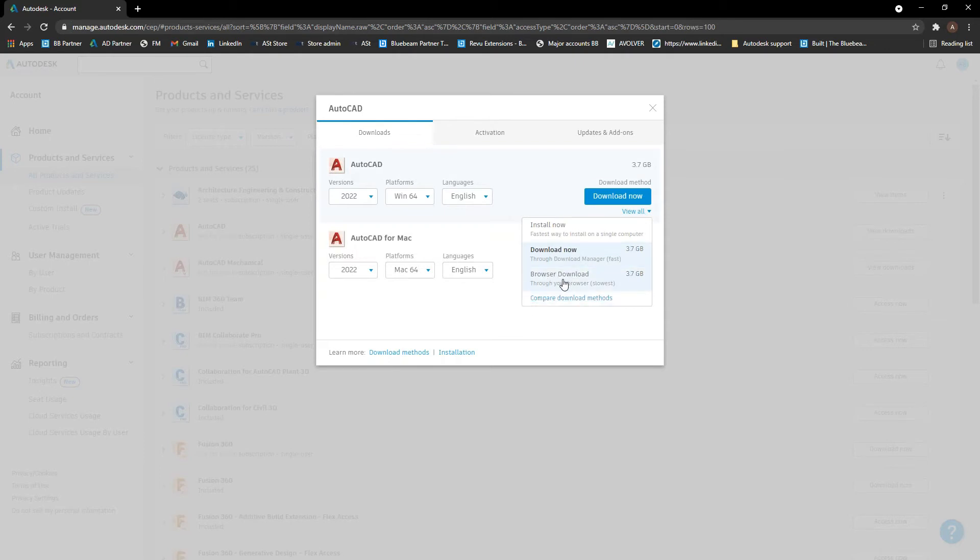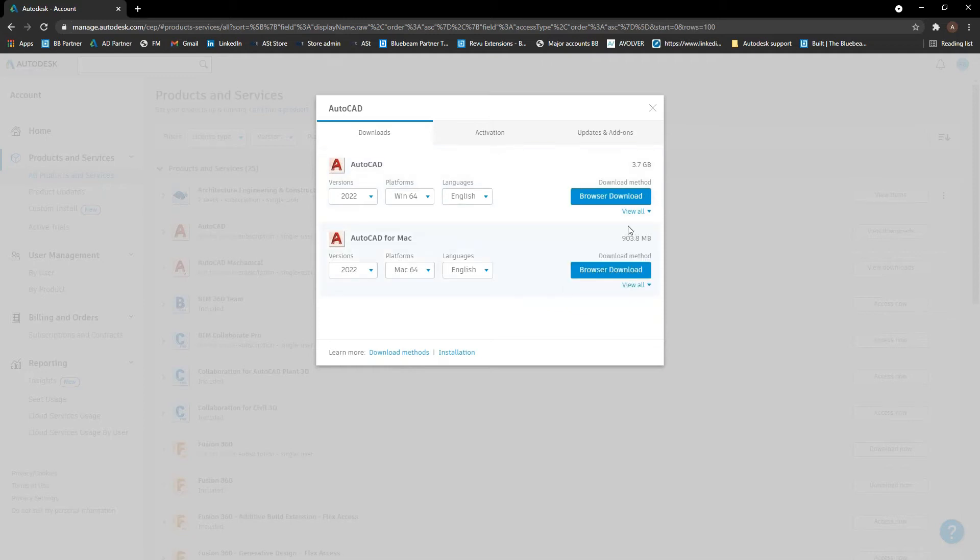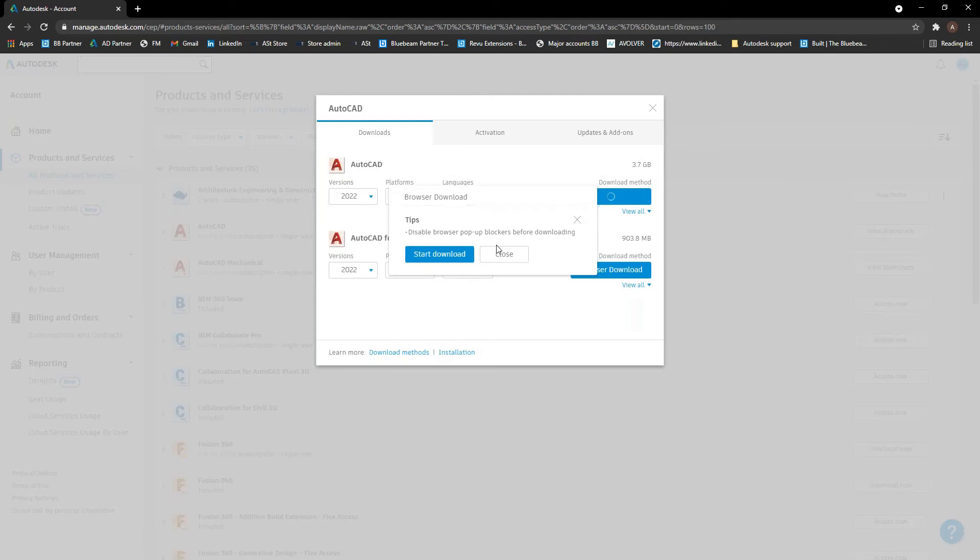If you use the browser download, one thing to note is that it usually comes in separate files. So the first one will start downloading, but usually a pop-up blocker will stop the rest of them. And you'll see if I attempt to download this, it will pop up with the first one.